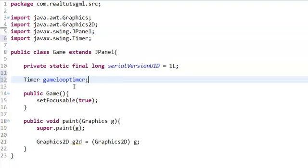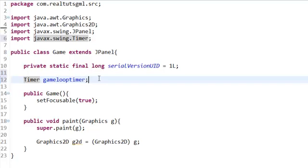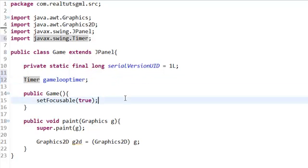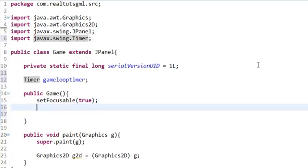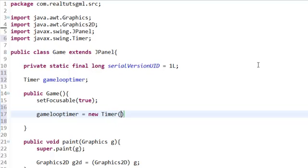If you don't do that one, you screwed it up. You need to do the javax.swing one. What we did right here is make a timer variable called gamelooptimer, but that doesn't do anything right now because we've just created it.